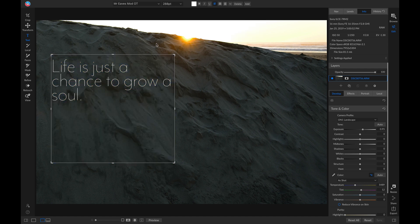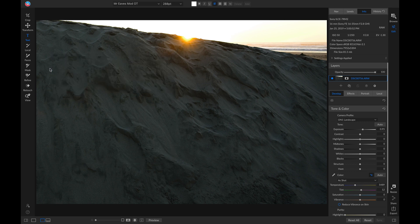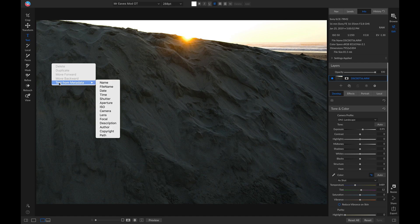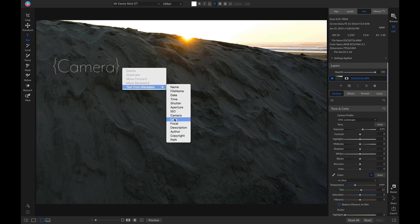Another new feature is the ability to import text from your metadata. Let's go in and erase all of this text. Now let's say I want to add in my camera and lens type — I can right-click, go down to Text From Metadata, and I can add in my camera and I can add in my lens.